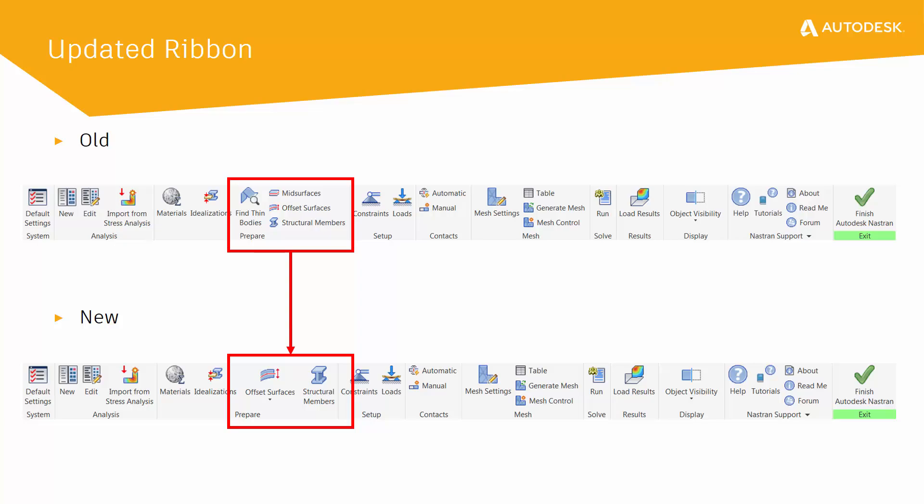Additional updates have been made to the ribbon to both more clearly represent what the buttons will do, as well as simplify the design process. As you can see, the mid-surfaces and fine-thin bodies option have now been placed underneath the offset surfaces option in the prepare panel.